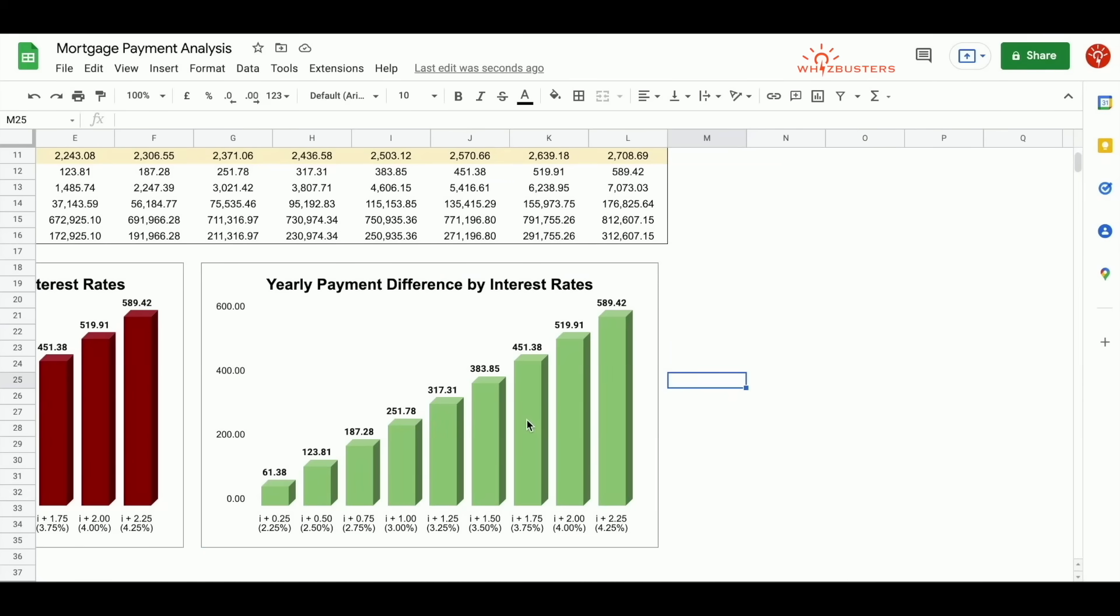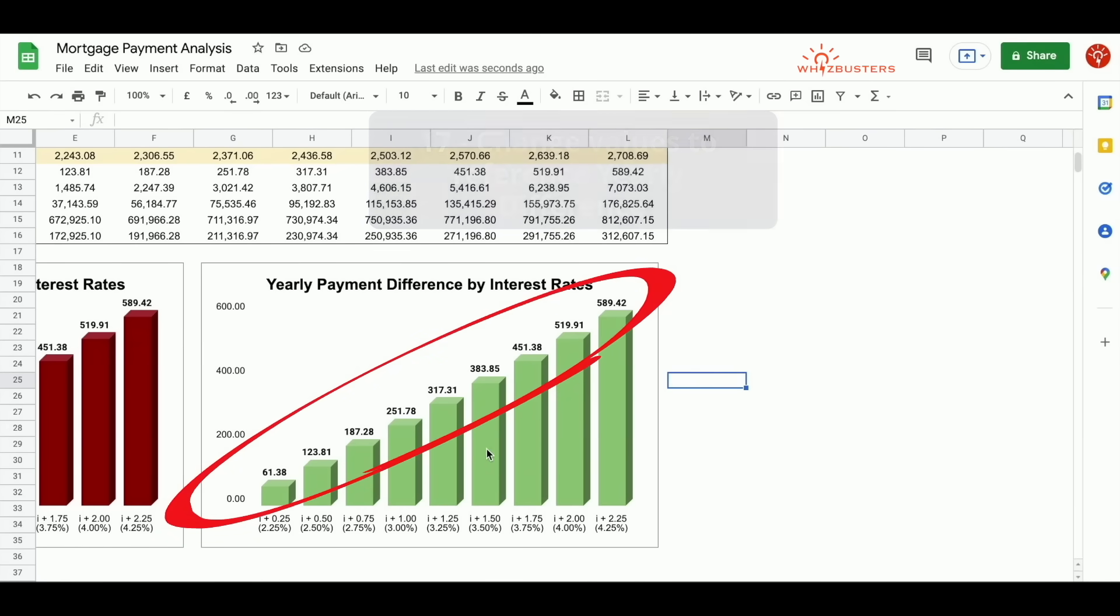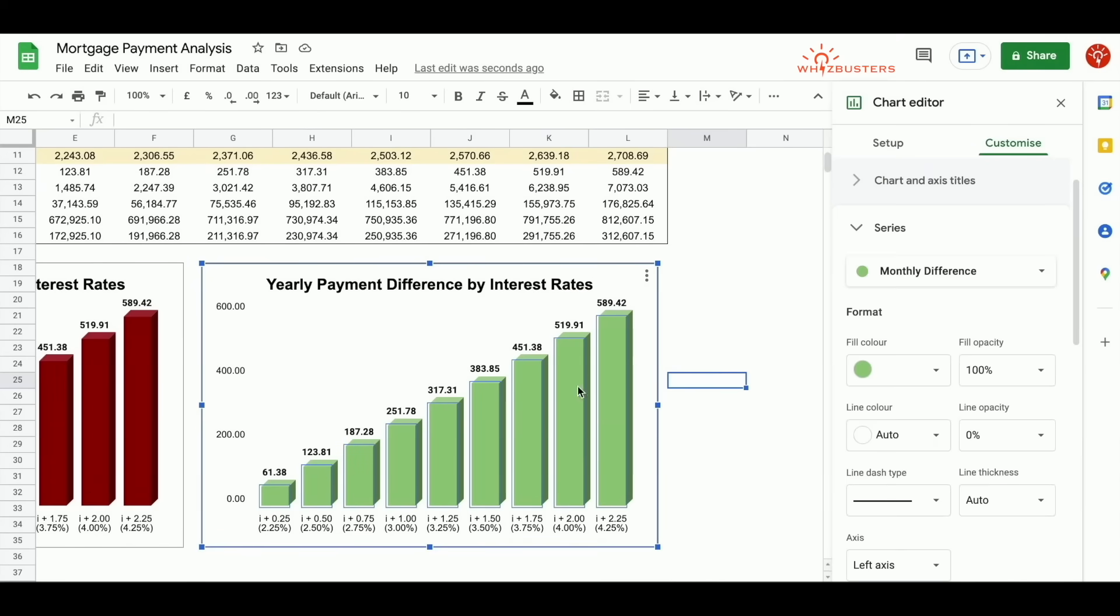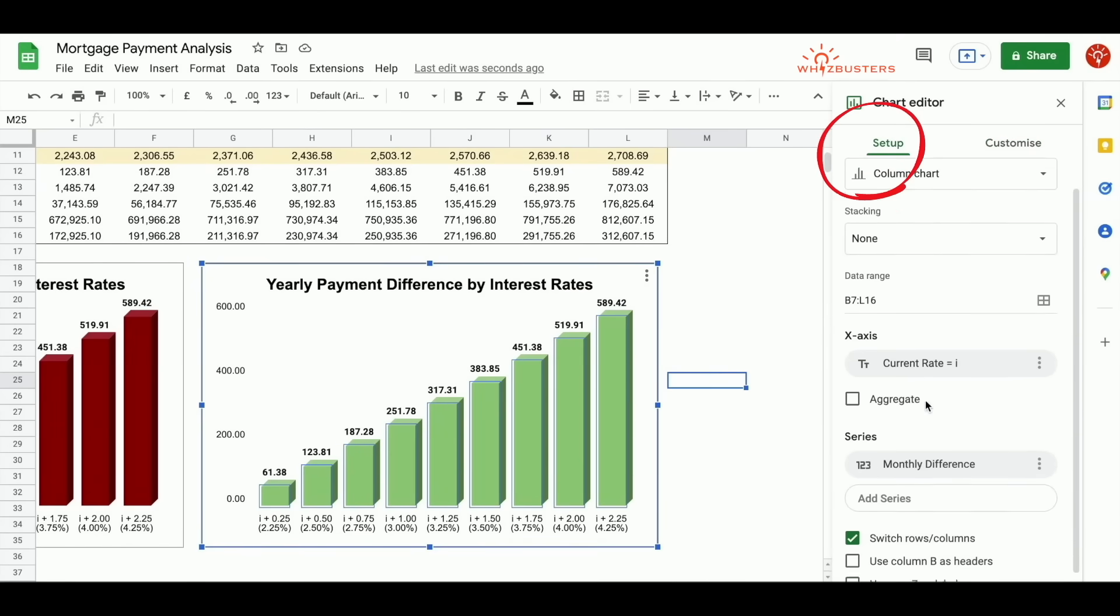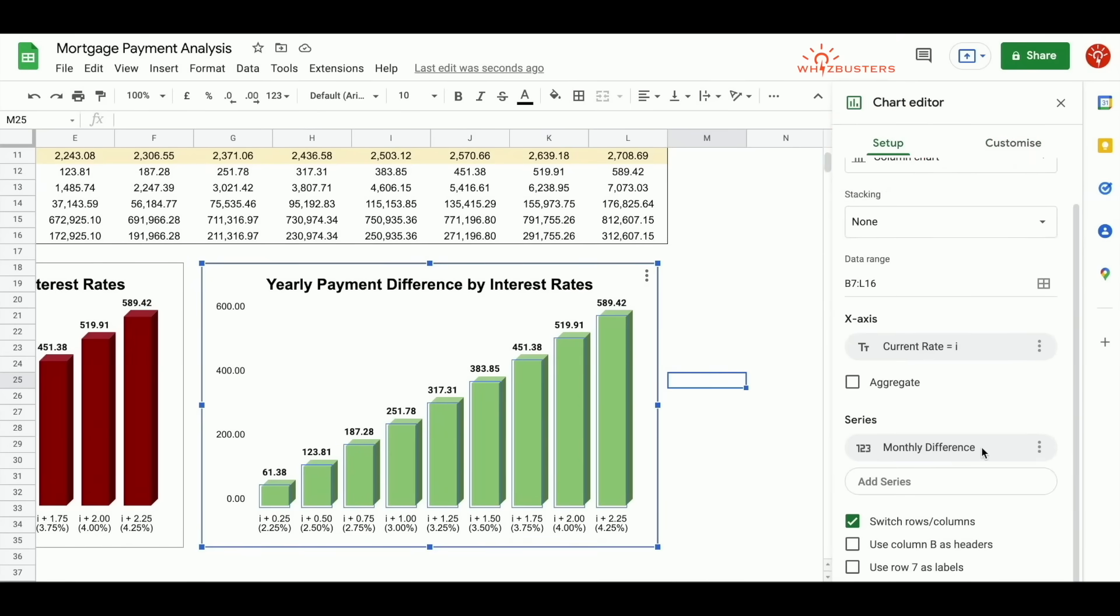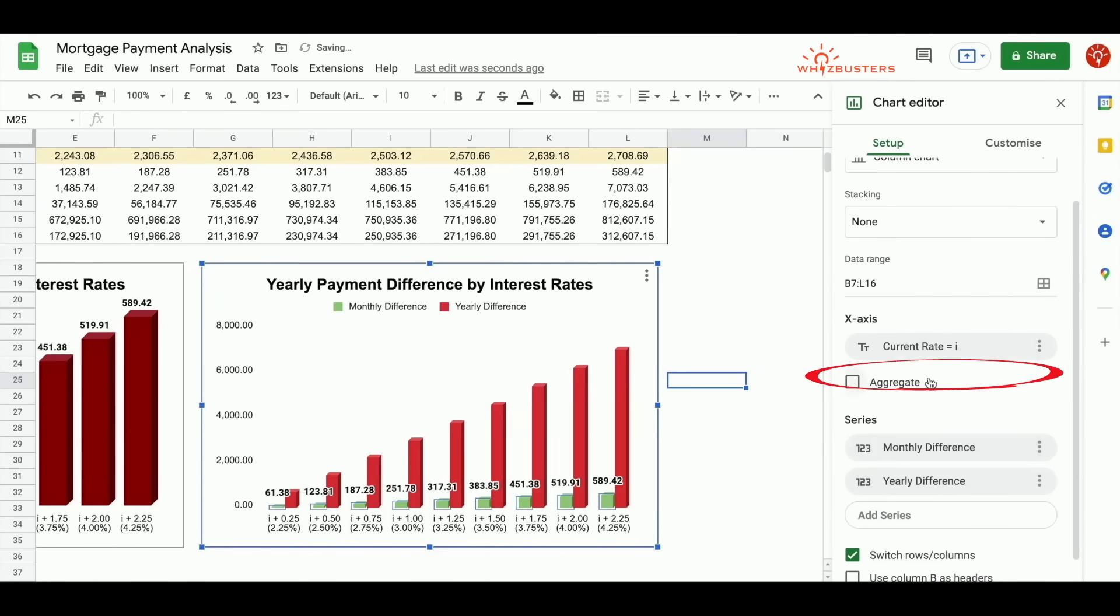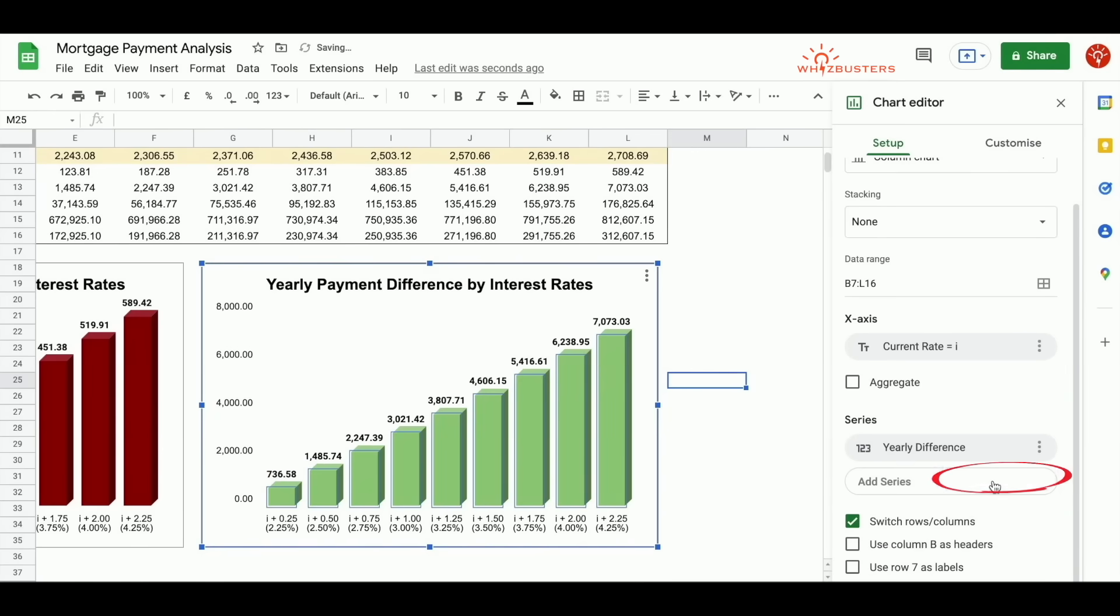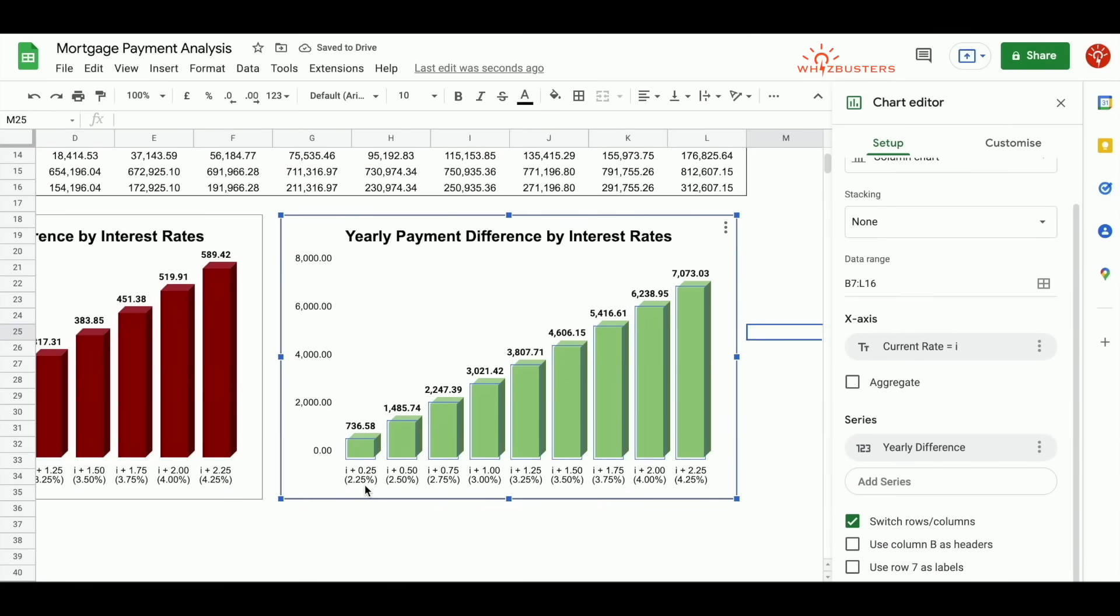Next, which is the most important thing, is that we need to change the values. Here, it's still showing the values for the monthly payment difference. We need to change it to the yearly payment difference. So double click the chart. If you go under setup, scroll down, notice that there's monthly difference under series. We need to add the yearly difference and delete or remove the monthly difference. Now the numbers are for the yearly difference.